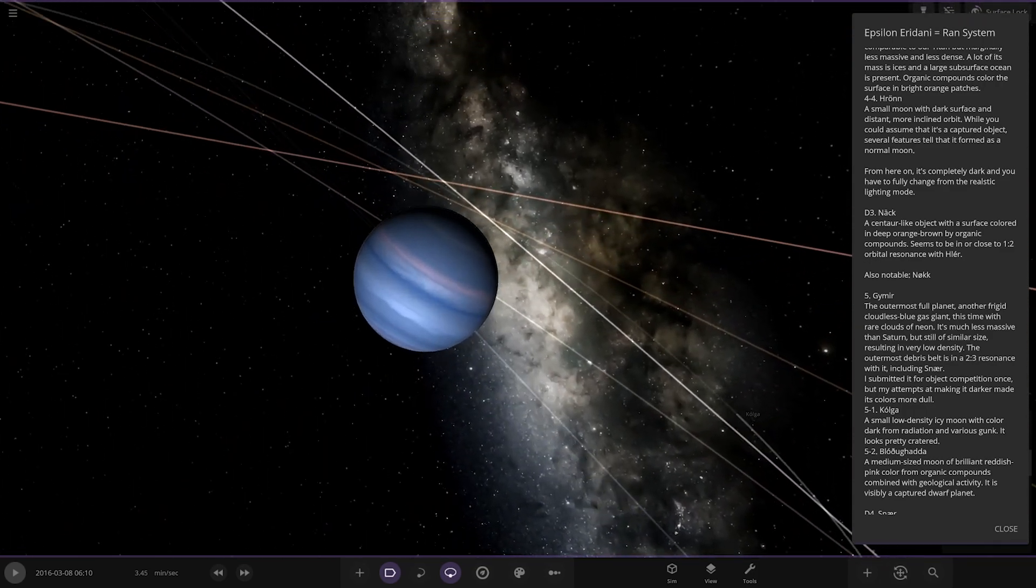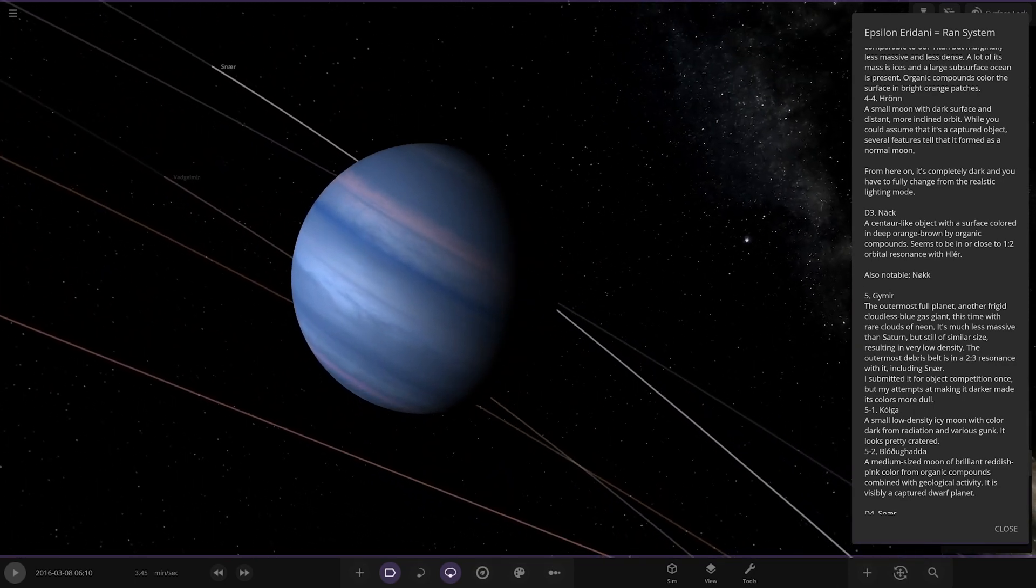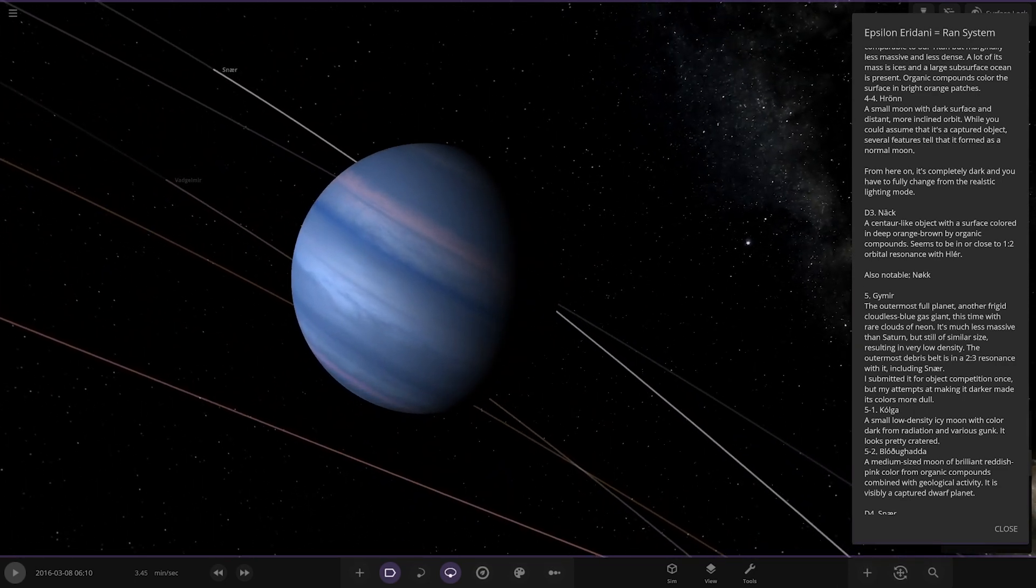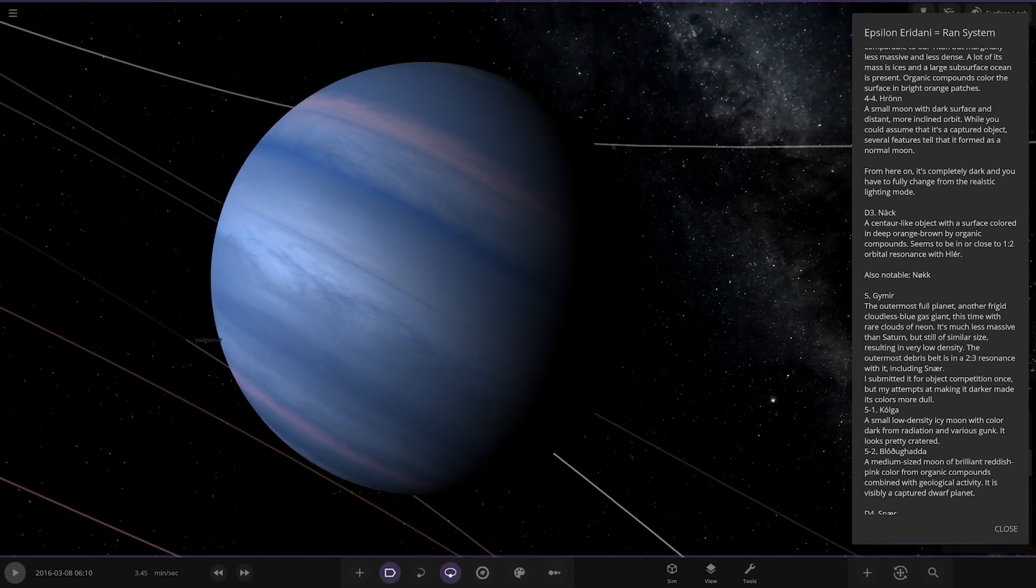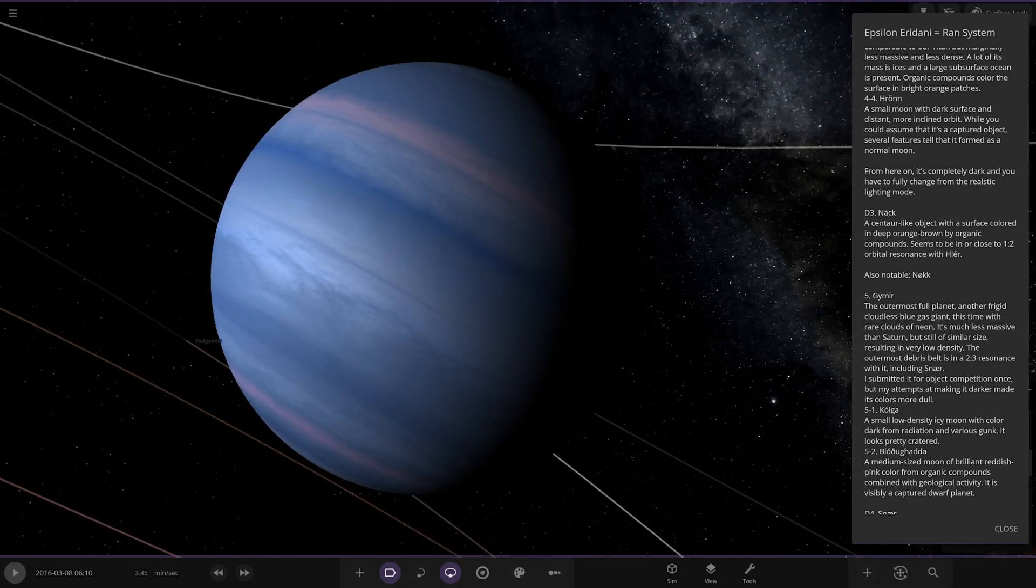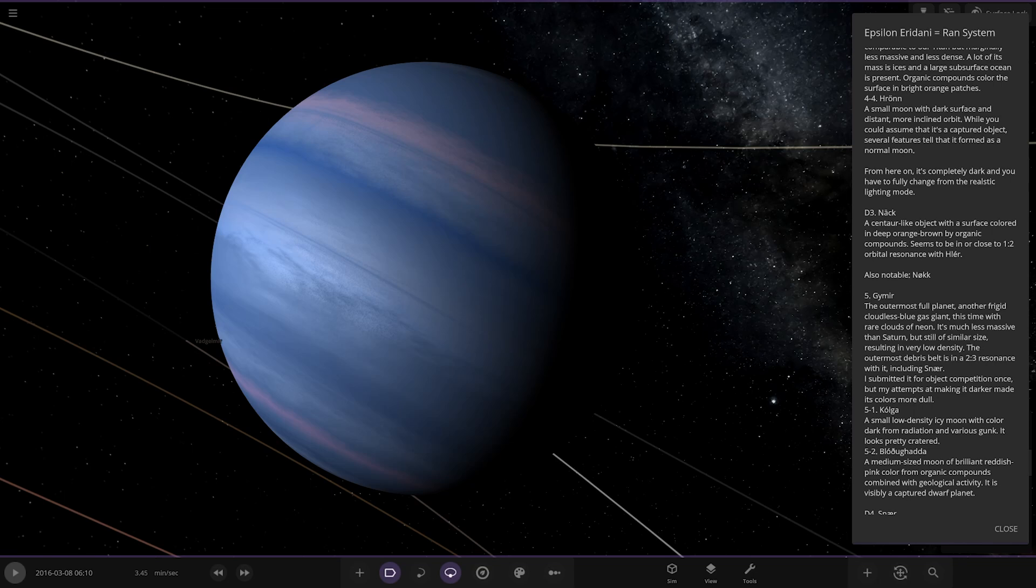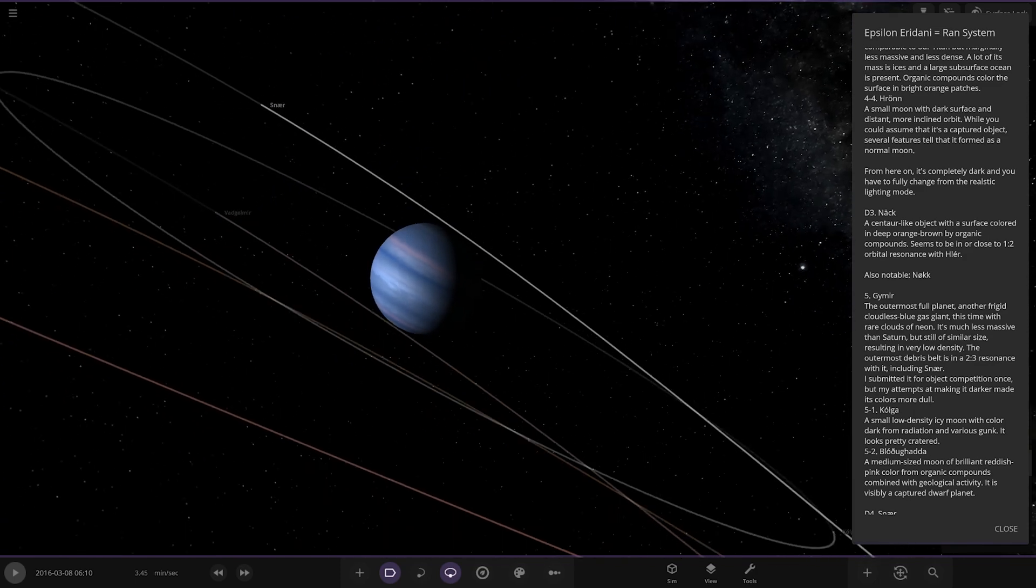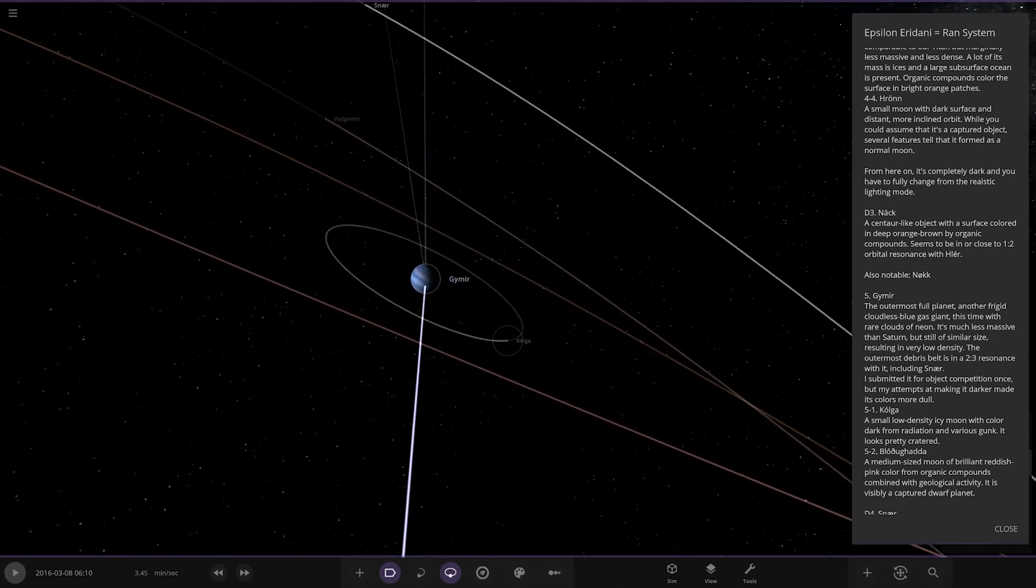Next up we've got Ægir mere. The last of the proper planets, the outermost full planet, another frigid cloudless blue gas giant this time with rare clouds of neon. It's much less massive than saturn but similar size, relatively low density. The outermost debris field is in a 2-3 resonance with it. I submitted it for an object composition once but my attempt at making it darker made its clouds more dull. Okay so this is an old school, this isn't a proper old school. Let me know what object competition it was from. I've done the same, I can't remember off the top of my head but obviously it would have been one of the ones with more gas giant focus I'm guessing. Yeah nice, okay nice seeing old faces return. Yeah I'll be interested to know which competition that is, yeah pretty cool, bit of history for us.